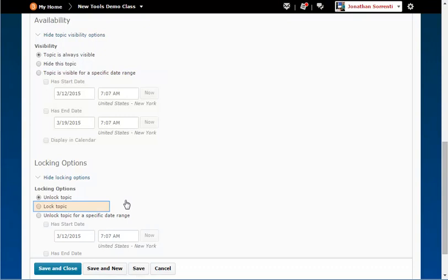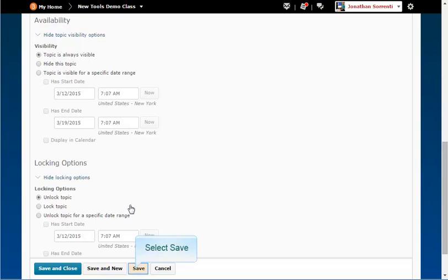If a topic is locked, the student can read messages but cannot add a post. Click Save.